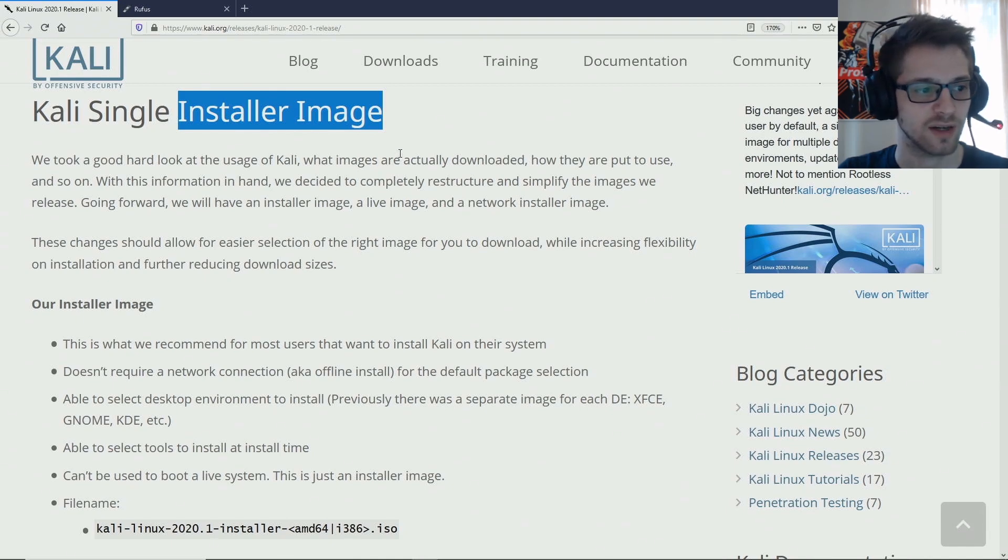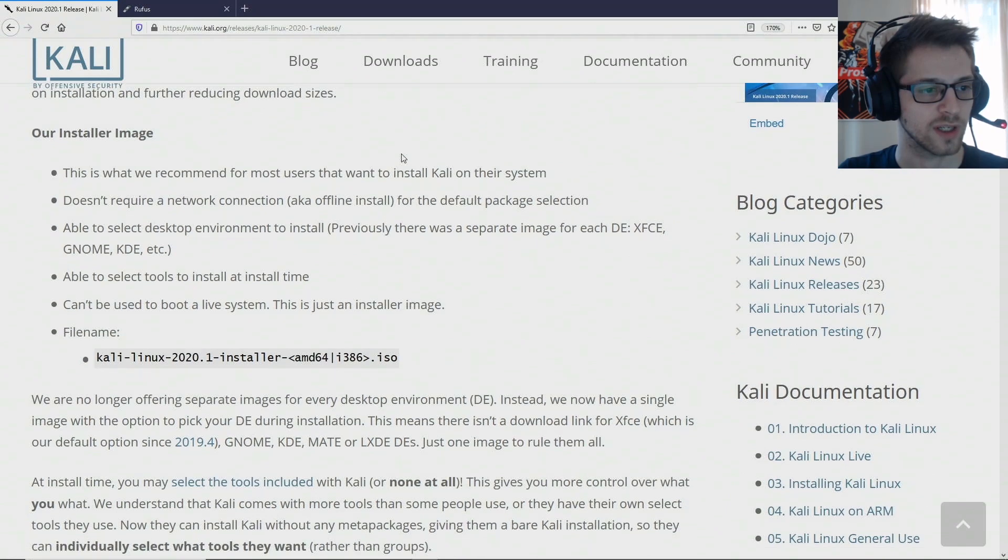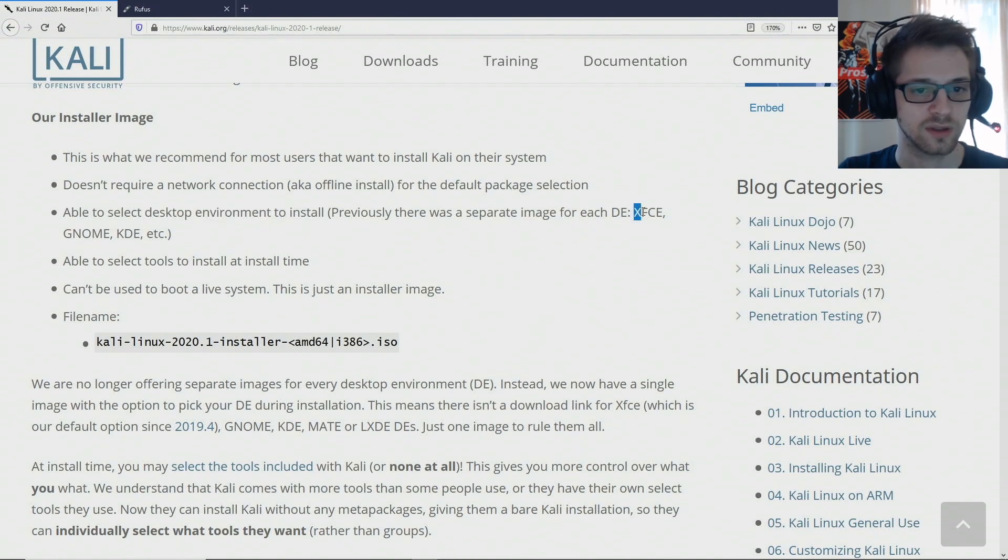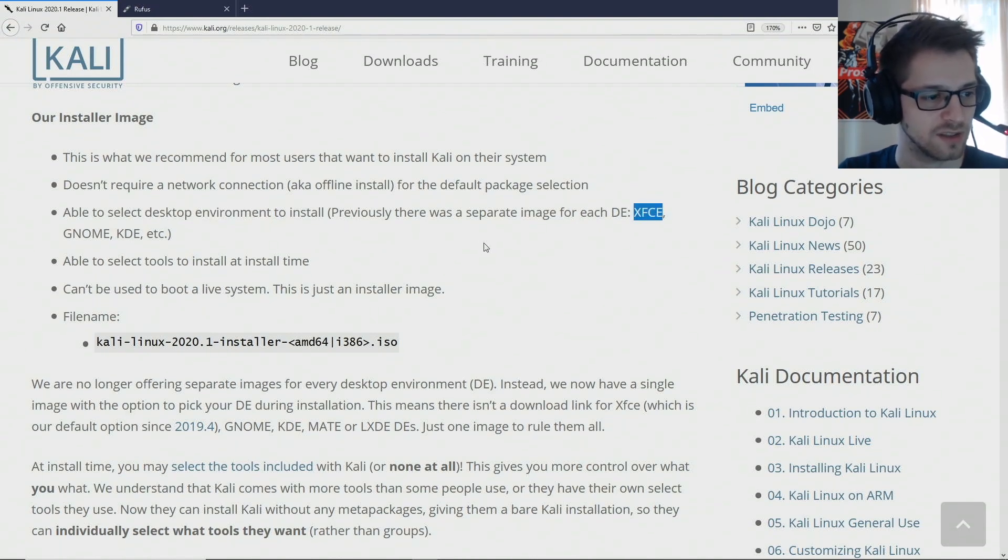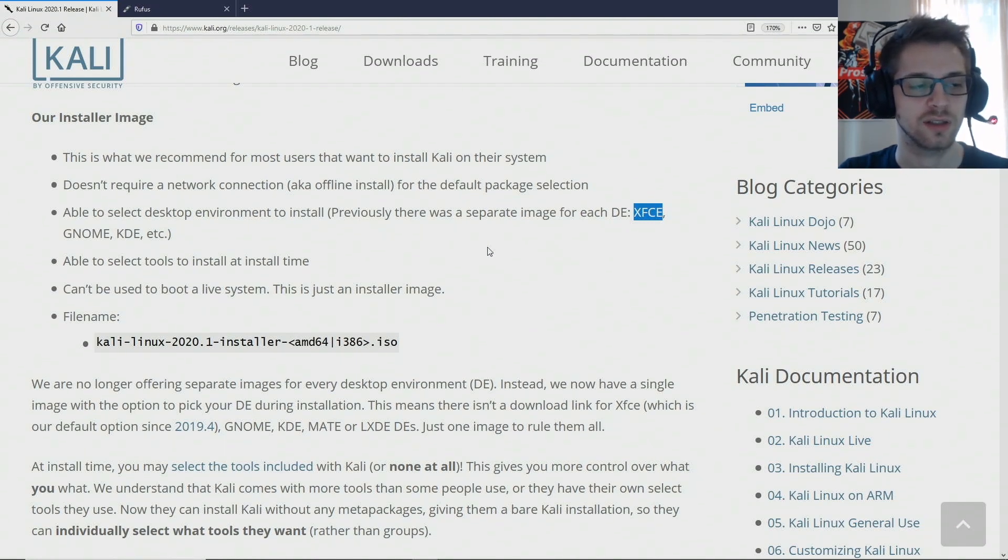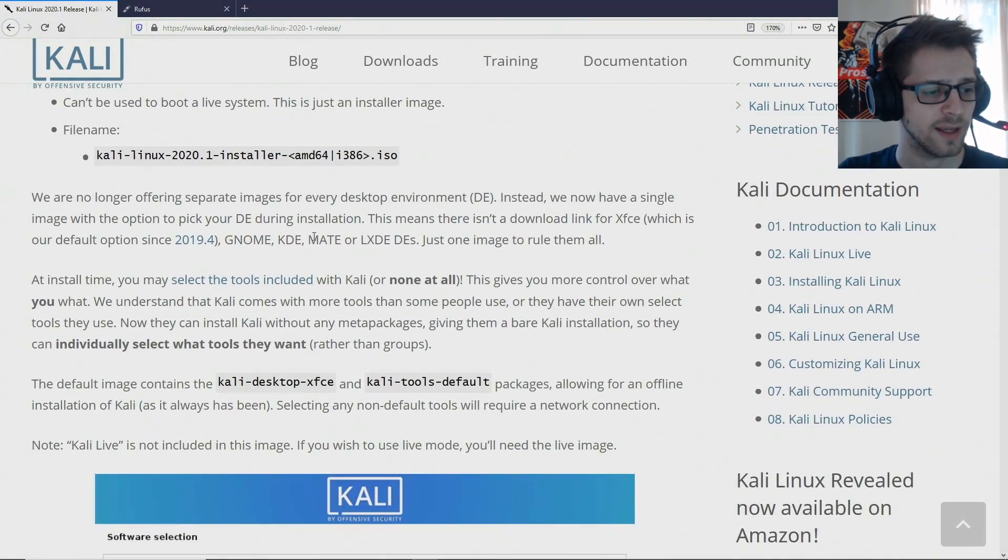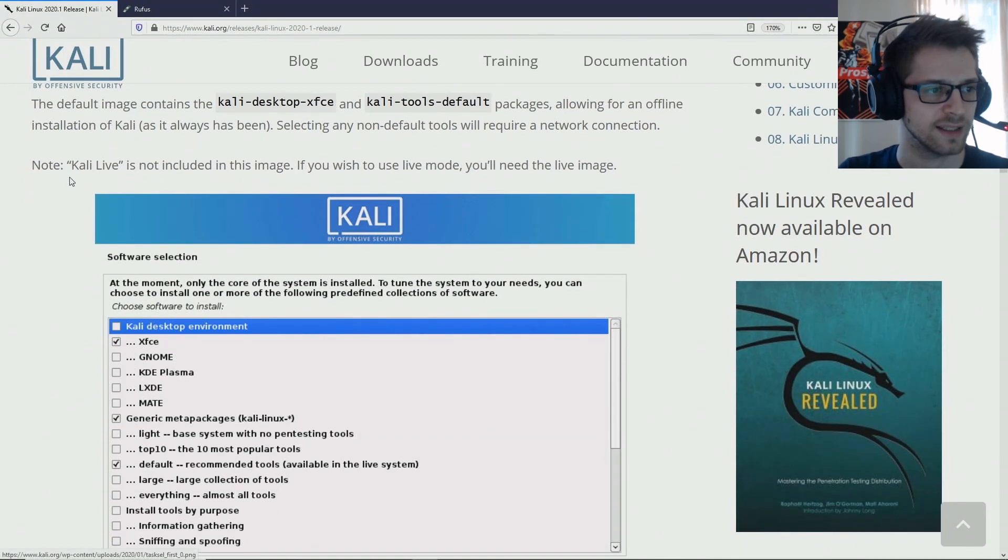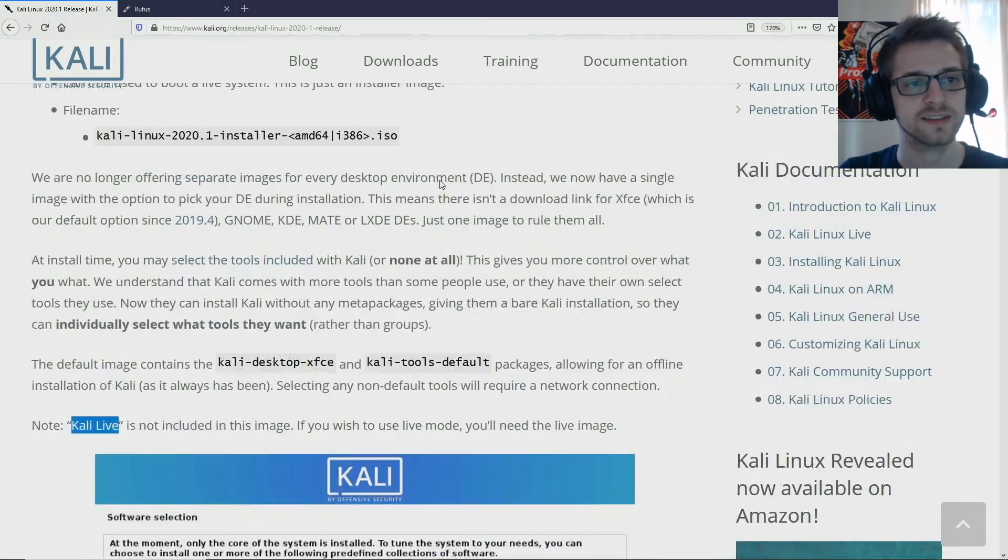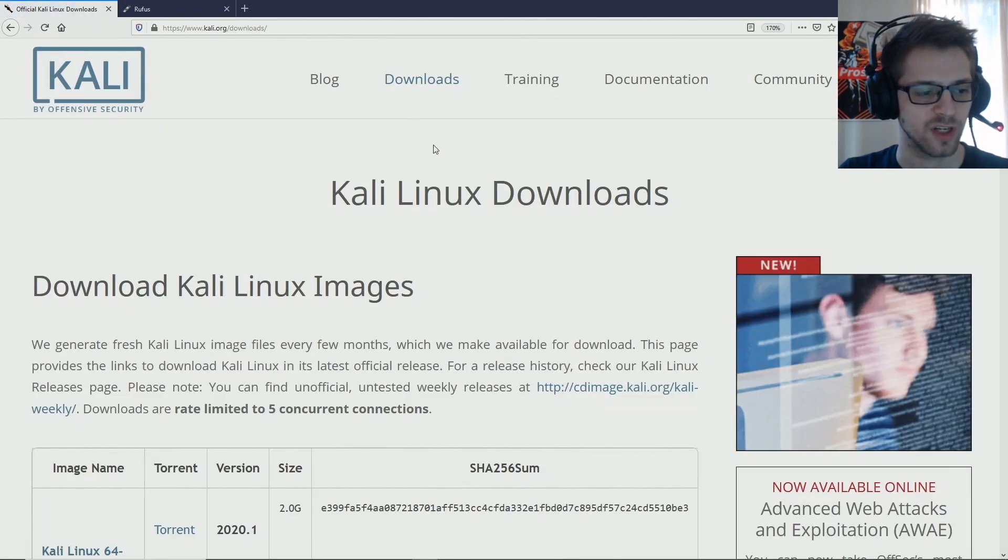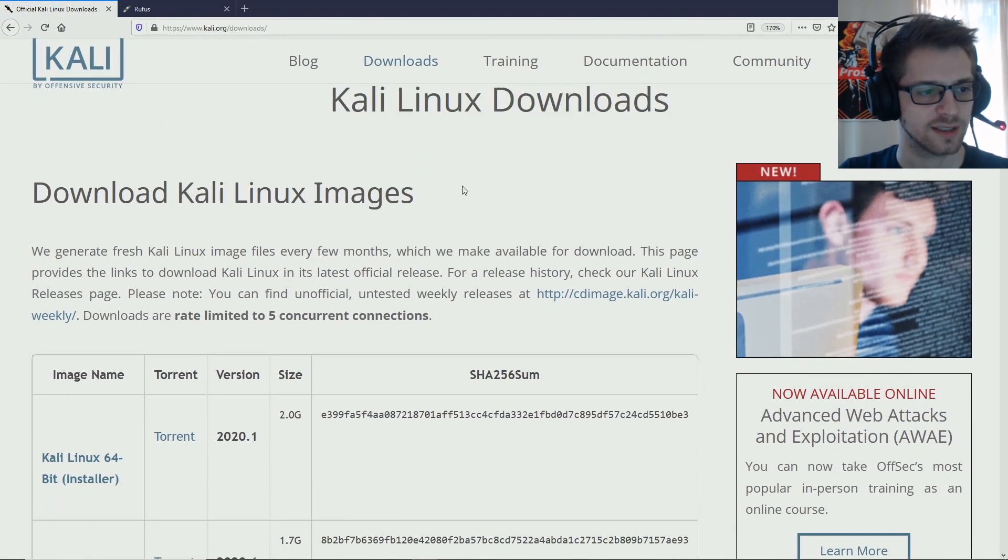Which was also not the case before, you were able to install it straight from the live USB environment. And oh, so you can now choose the desktop environment as well, so you can do yeah, Gnome, KDE, XFCE. So I guess you have to choose that right as you're installing your Kali release. And they also have the Kali live version, so yeah, let's head over to downloads.